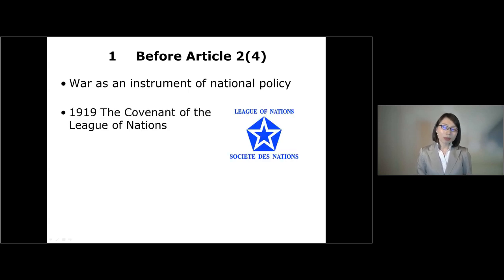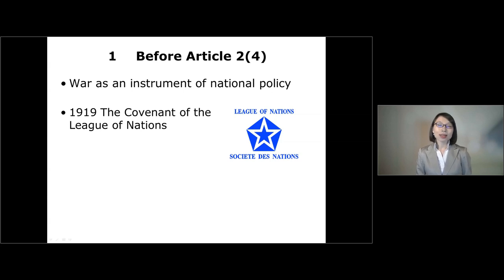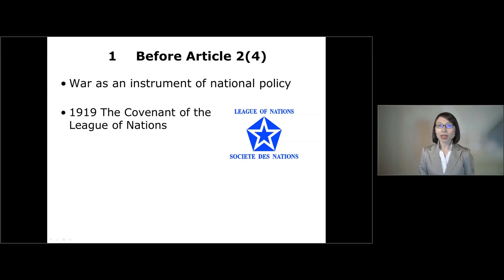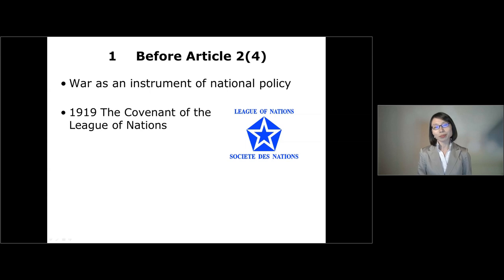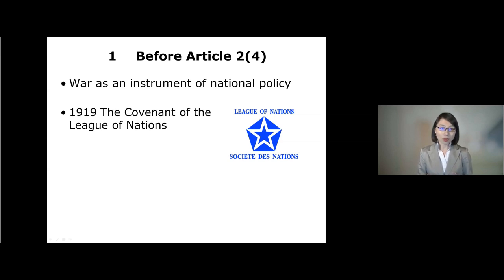But history changed because of World War I. In 1919, at the Paris Peace Conference, states adopted the Covenant of the League of Nations. The Covenant was significant for two reasons. First, for the first time in history, as many as 63 states agreed to limit their entitlement to go to war. Second, under Article 16 of the Covenant, certain limited economic sanctions were envisaged.